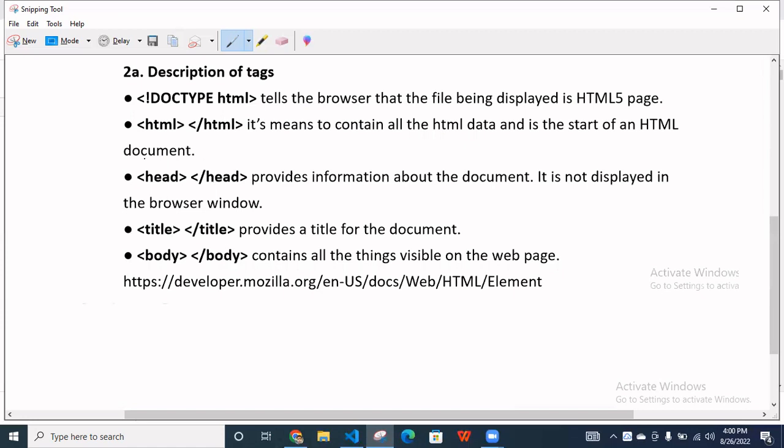And when we are using head, so inside the head, we connecting to a different different file, like CSS file and JavaScript file when we are using this. So it's simple mean, it's mean to provide information about the document, it is not displayed in the browser window.